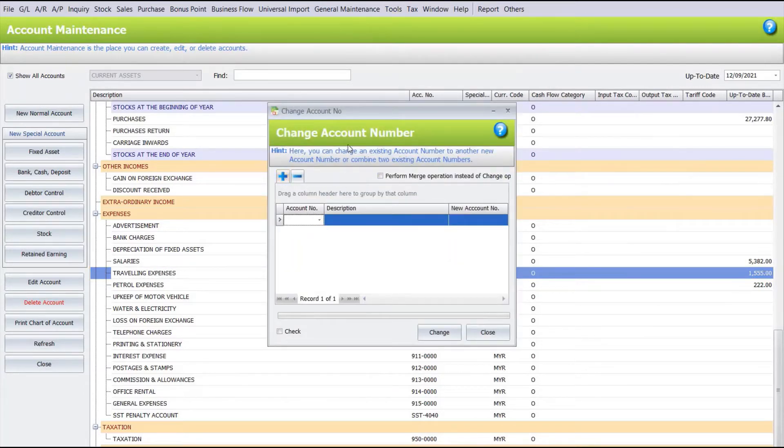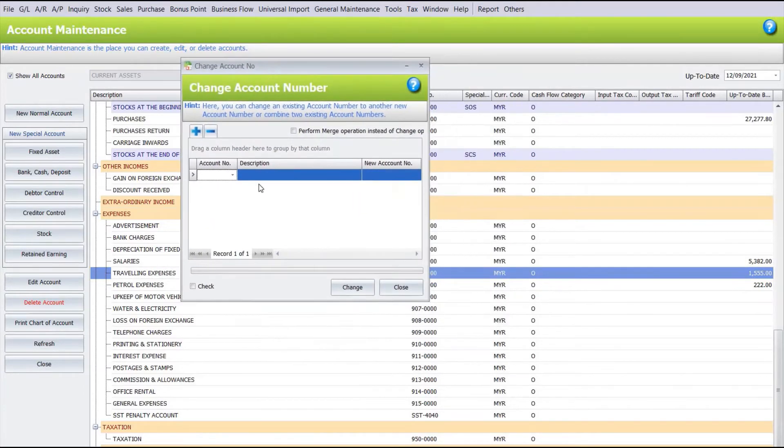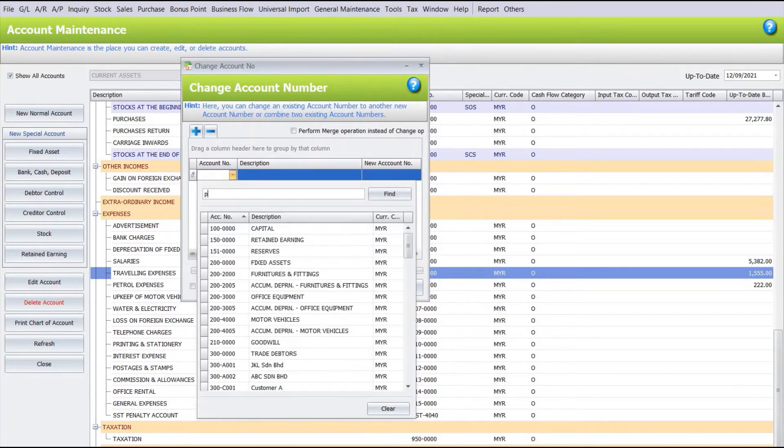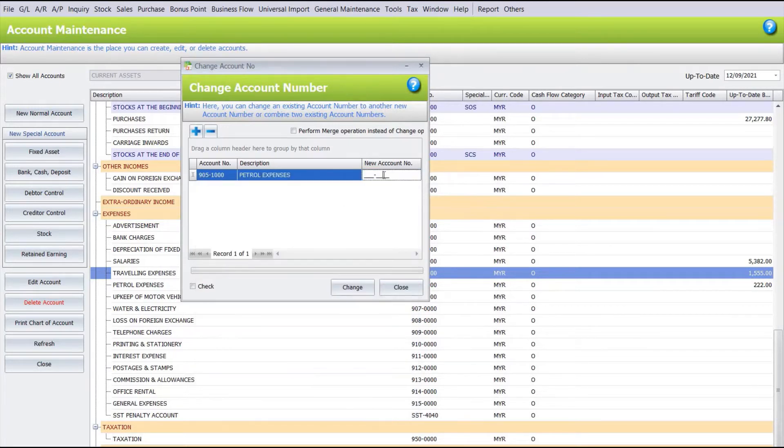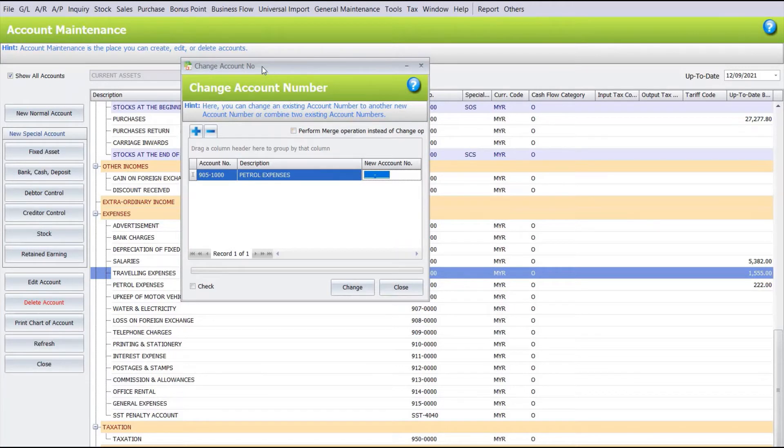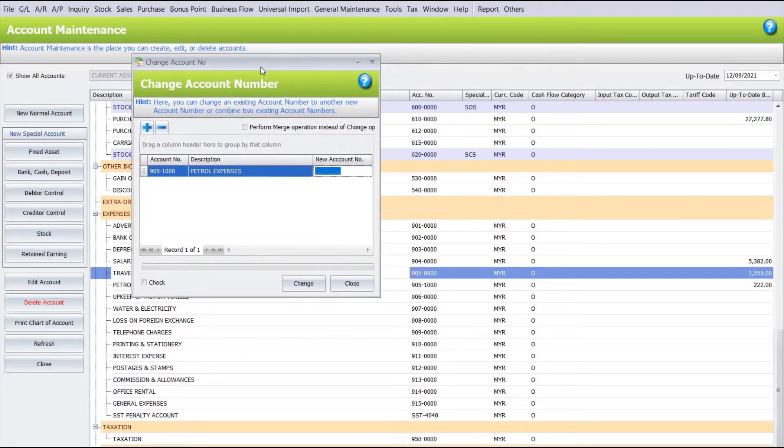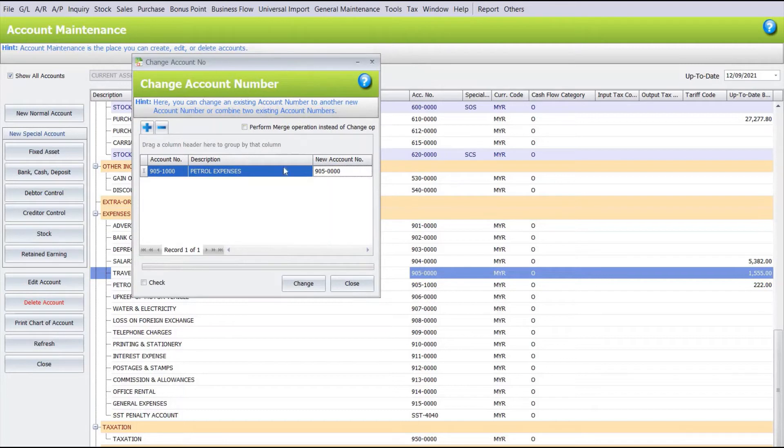Let's say we press the plus. For example, we want to merge Petrol into Traveling, so the first code here we will select Petrol, and then the new code will be your Traveling. For example, the number is 905-0000.